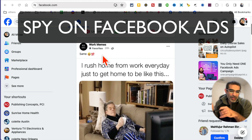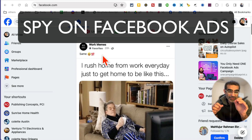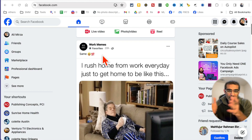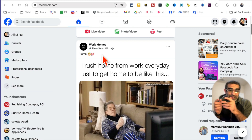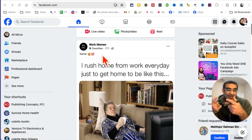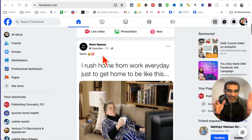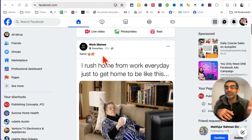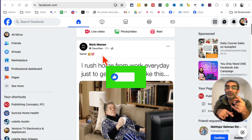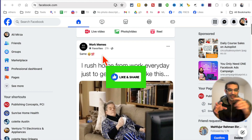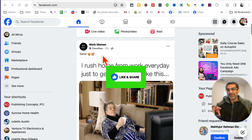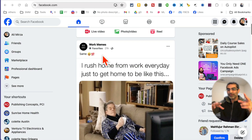Hey, welcome back. In this video, let's talk about how do you know if your competition or any business is running Facebook ads, and also what type of ads they're running — what's working for them — so you can get some ideas from their paid ad campaigns on Facebook. Before we jump into it, like and share so more people can see this.